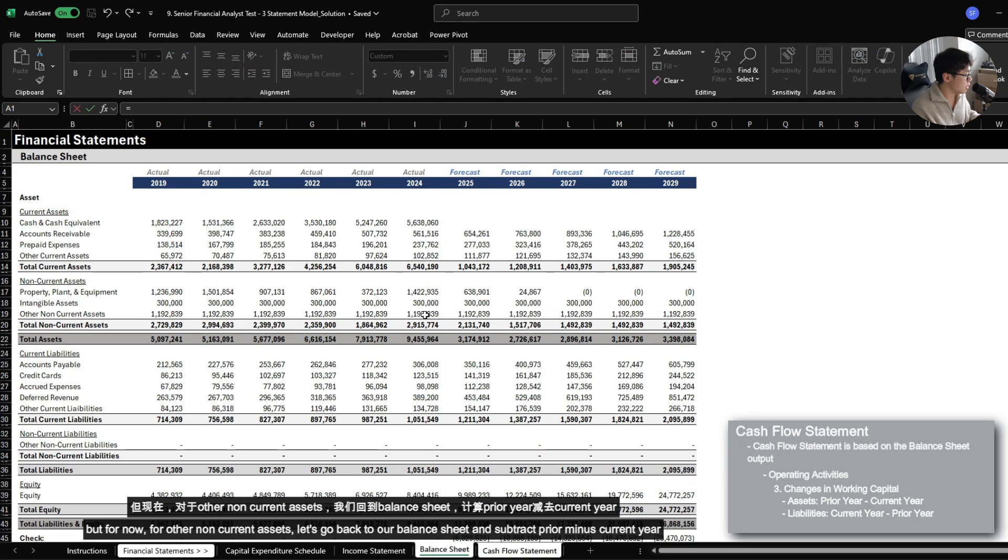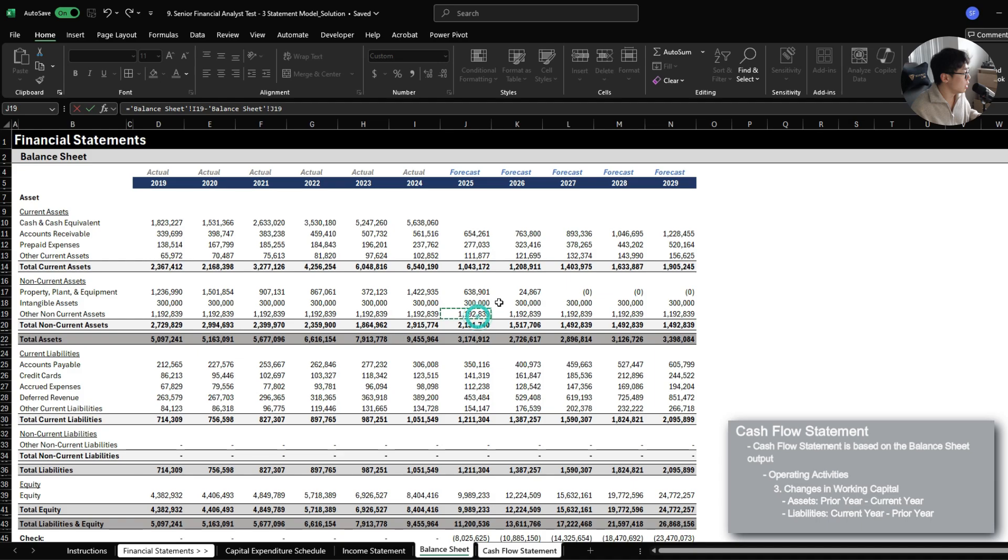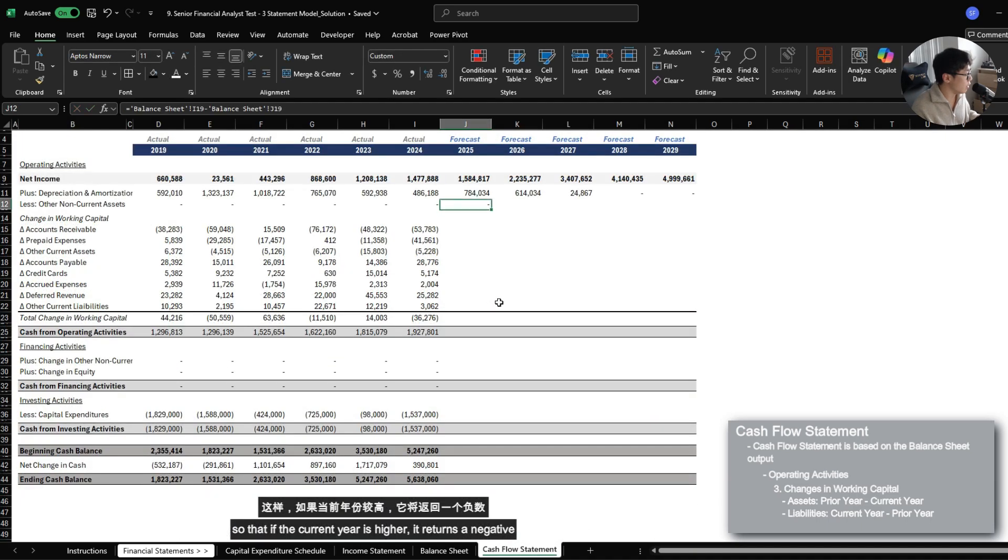And we're going to subtract prior year minus current year. So that if the current year is higher, it returns a negative.